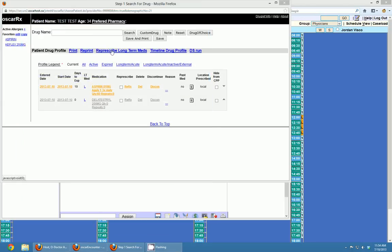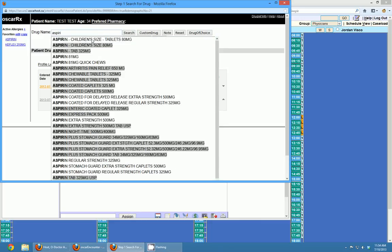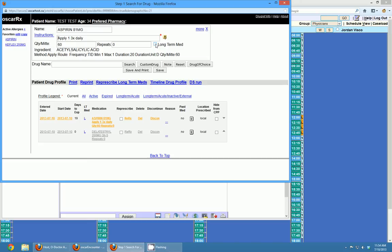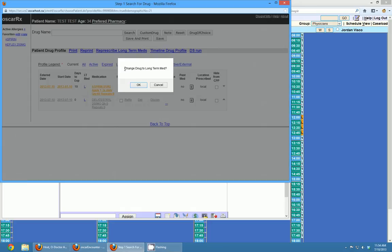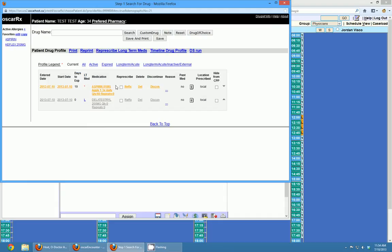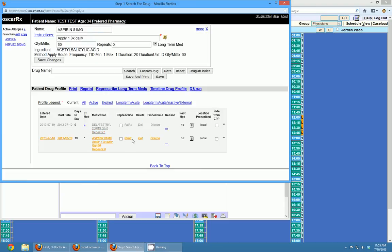If you have long-term drugs, you can click 'Represcribe Long Term Medications' and it'll represcribe them all. You can mark drugs as long-term when prescribing by checking the long-term medication box. If you forgot to do that and want to change a drug to long-term after the fact, there's a little L beside LTMED — it gives a pop-up asking if you're sure, you click OK, and it gives you a little red star as an interim state. Once you click the red star it turns black, meaning that drug is now a long-term medication in italic font, and clicking 'Represcribe Long Term Meds' will represcribe it.